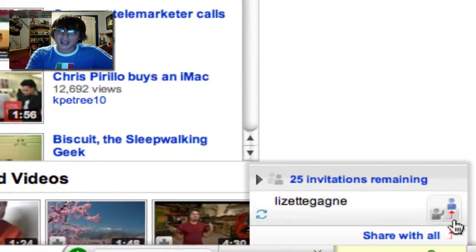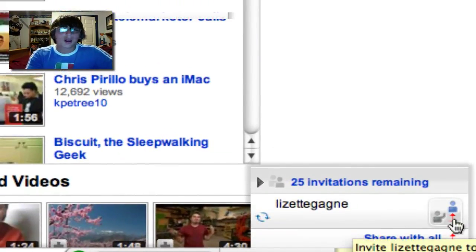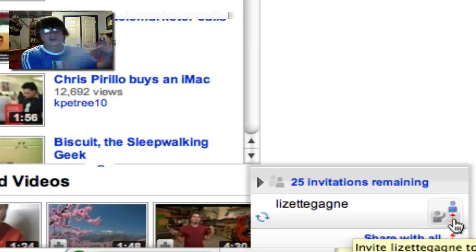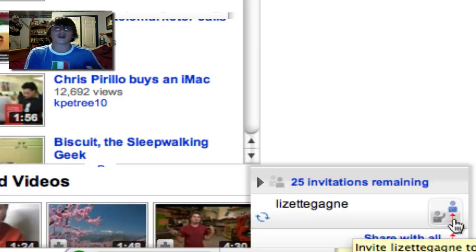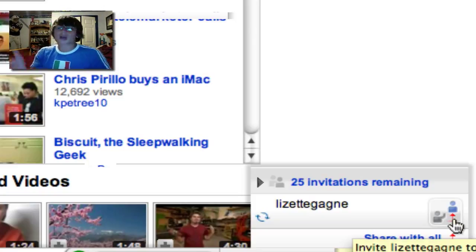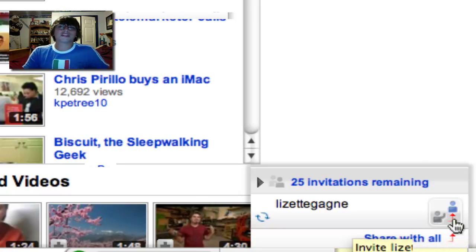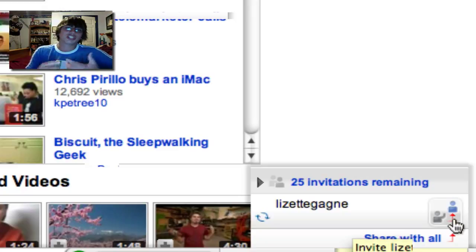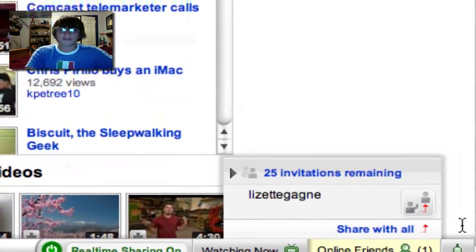If I click the buddy icon, I can share this video with Liz — she can check it out — as opposed to having to go to Windows Live Messenger, copy and paste the URL, and send it to her. YouTube has made it so you don't even have to leave their site to share a video with other people. That's another thing that's really neat.